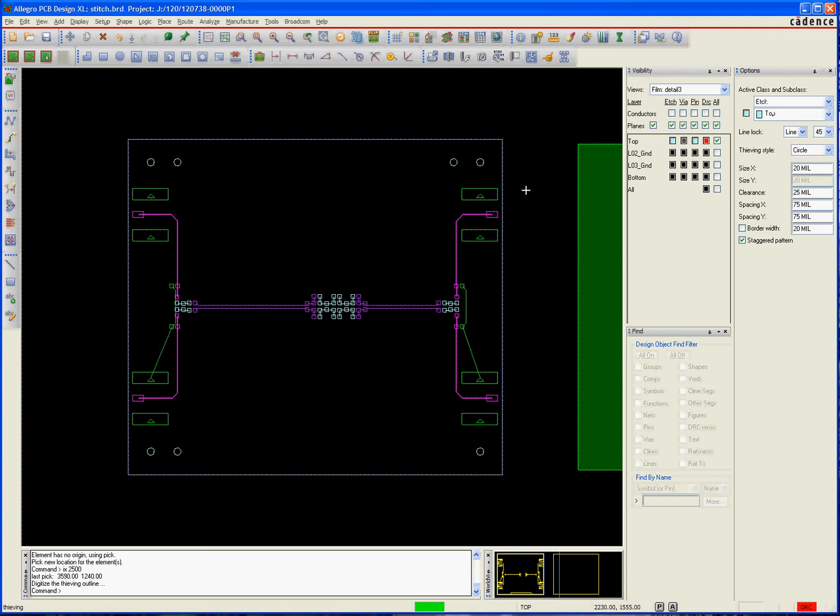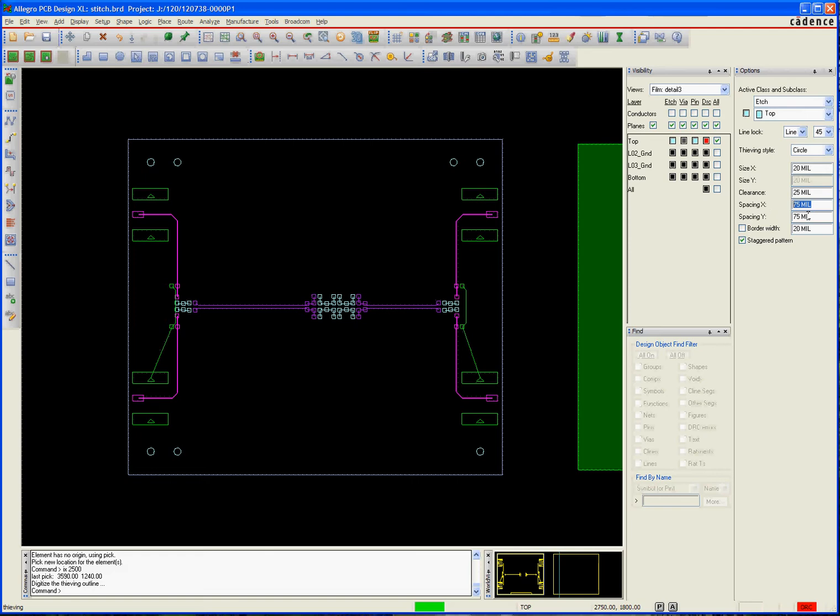Here in the options tab you can see the different settings: the size, the clearance is how far away it is from other features, the spacing is the distance between the thieving dots it's going to add, and this border width is just kind of a keep away from the line that you're going to draw to define the thieving area.